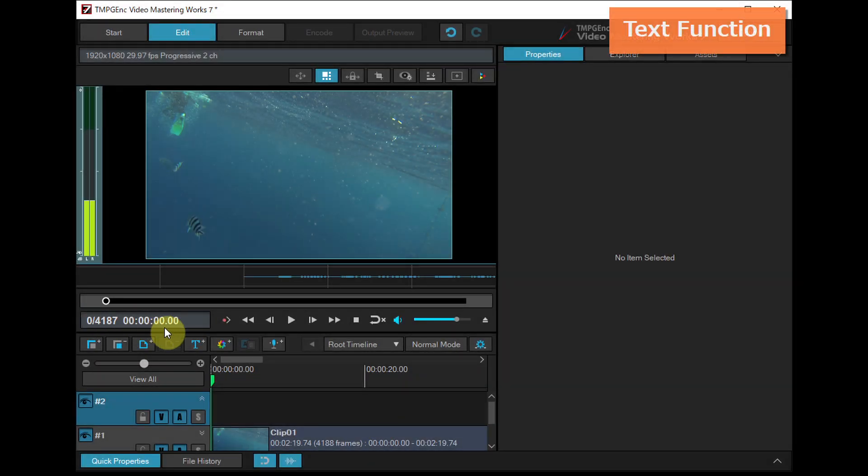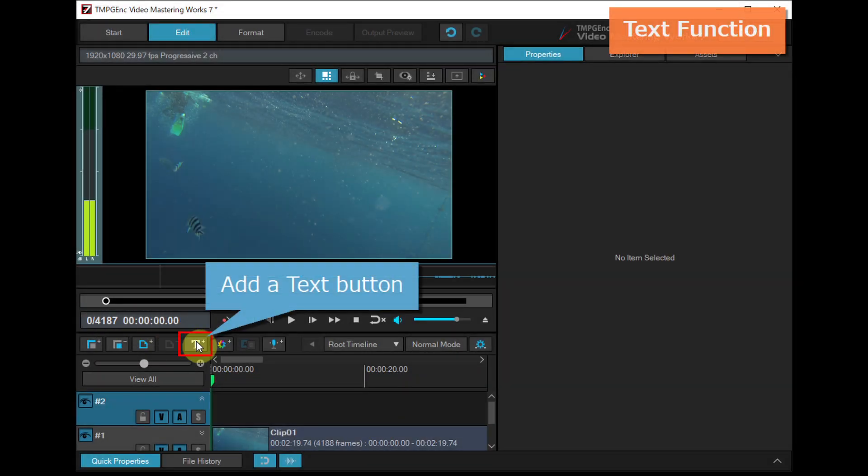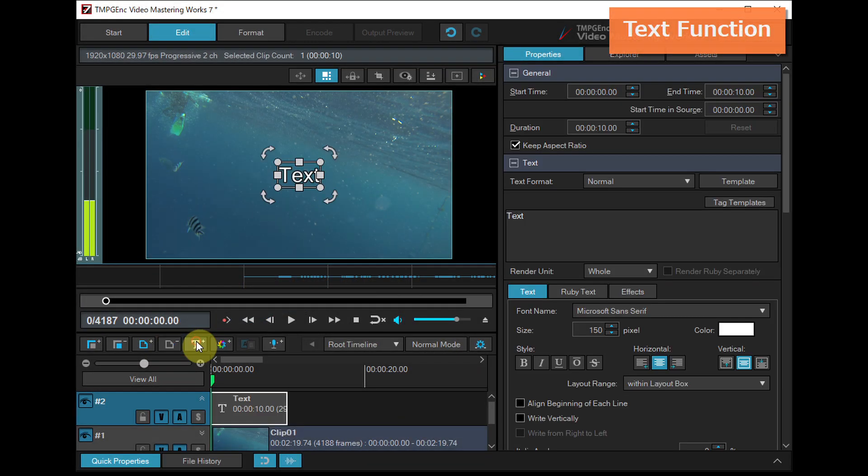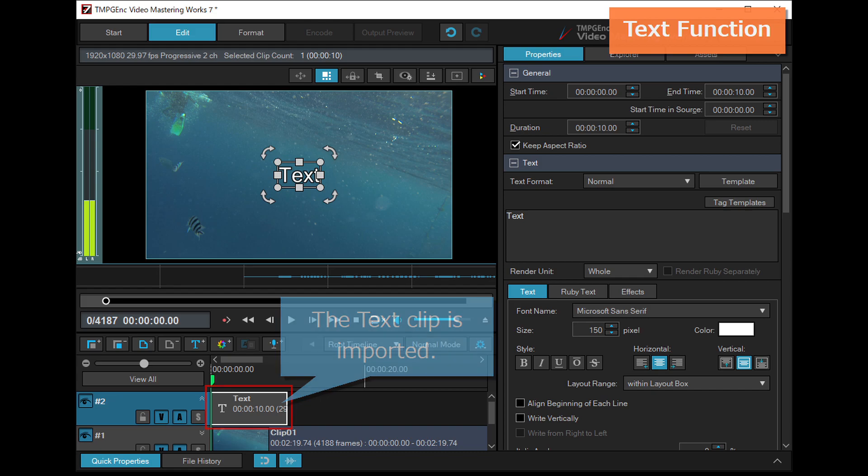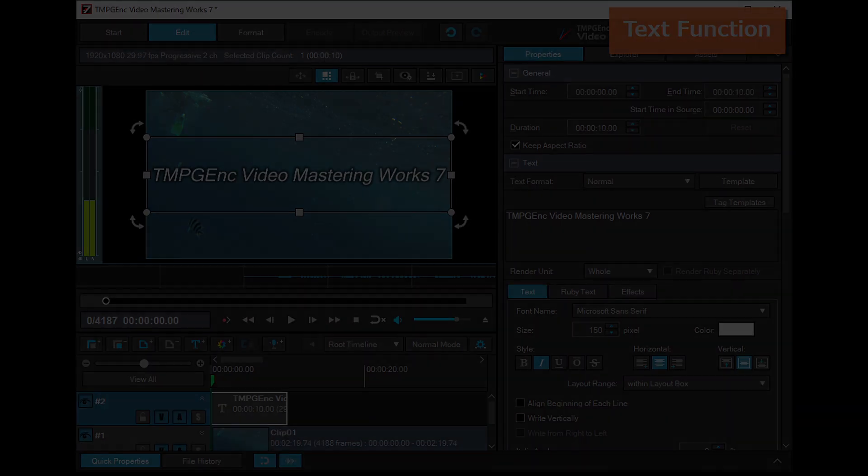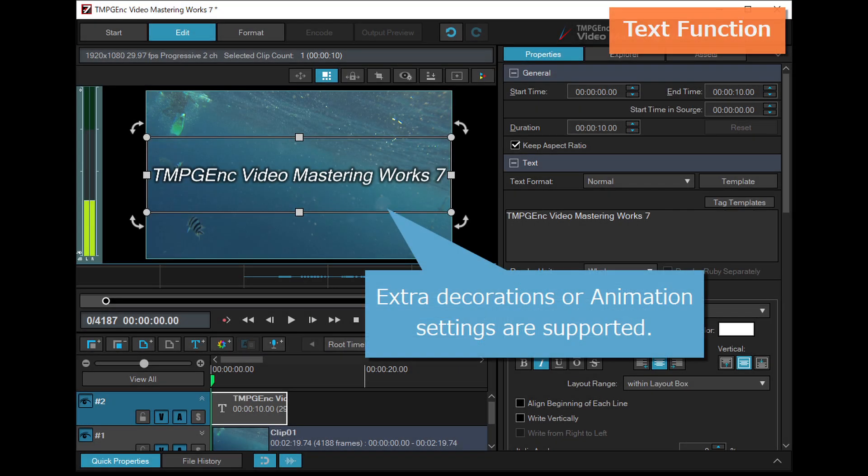By using a text clip, you can display text with extra decorations which cannot be added to subtitles, such as shadow, blur and bevel.